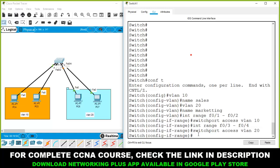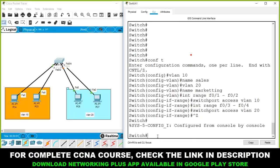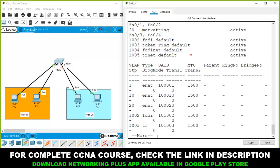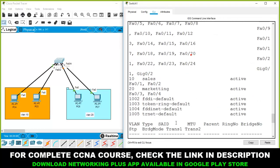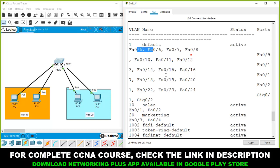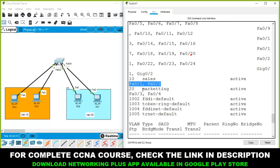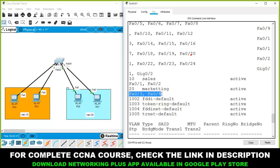Press Ctrl+Z to return to privilege mode, then run 'show vlan'. Ports 1, 2, 3, and 4 are no longer in the default VLAN. VLAN 10 named 'Sales' has ports F0/1 and F0/2. VLAN 20 named 'Marketing' has ports F0/3 and F0/4.